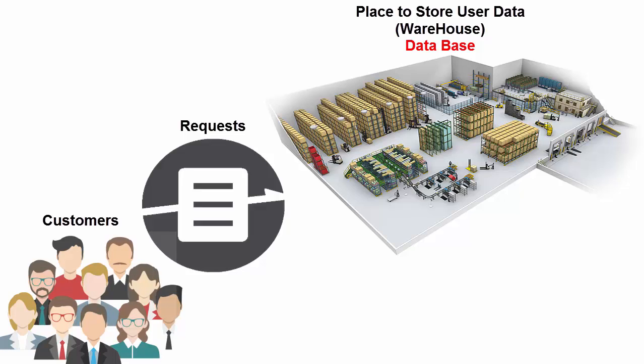These requests that we are sending to our warehouse to send us some data back are called SQL statements. In other words, in computer science, when you get information from your user and want to store it to your database—your warehouse—your job doesn't finish there.